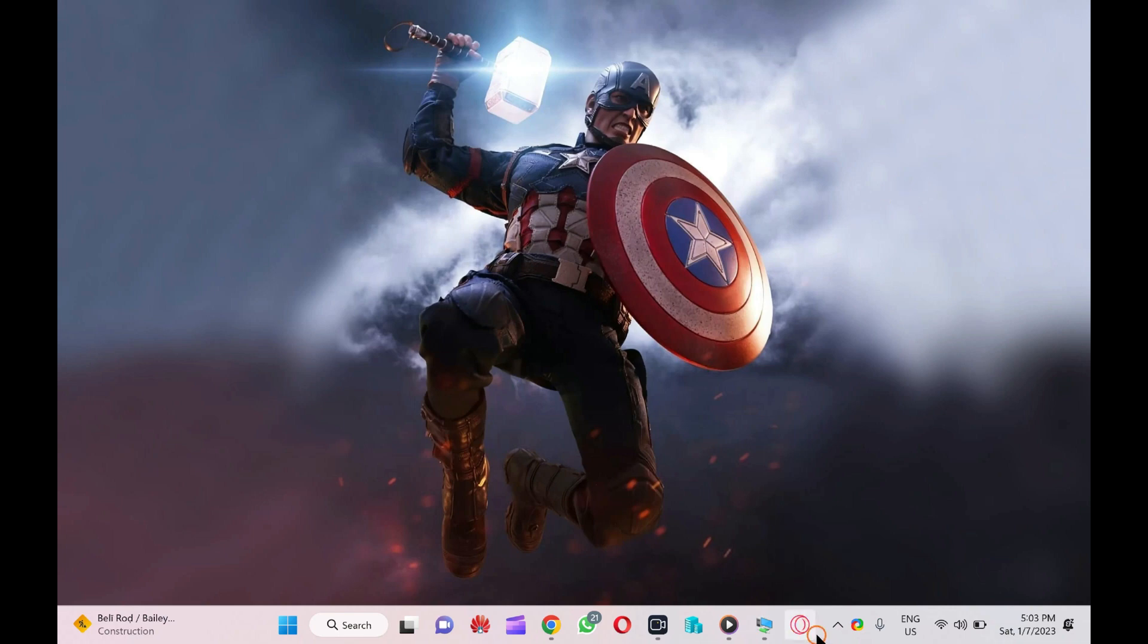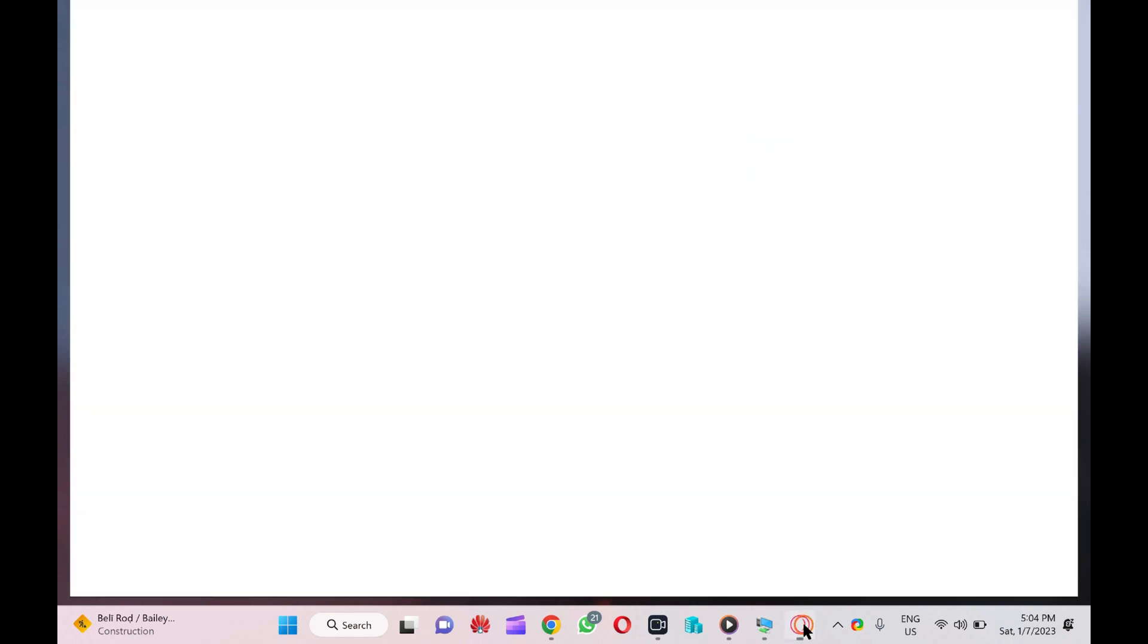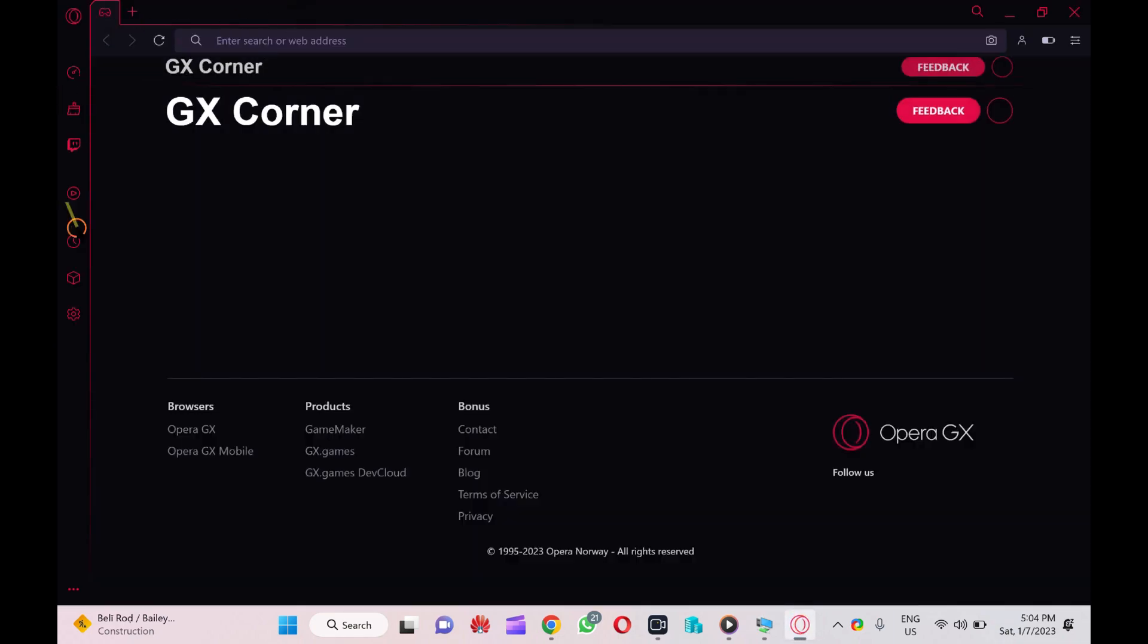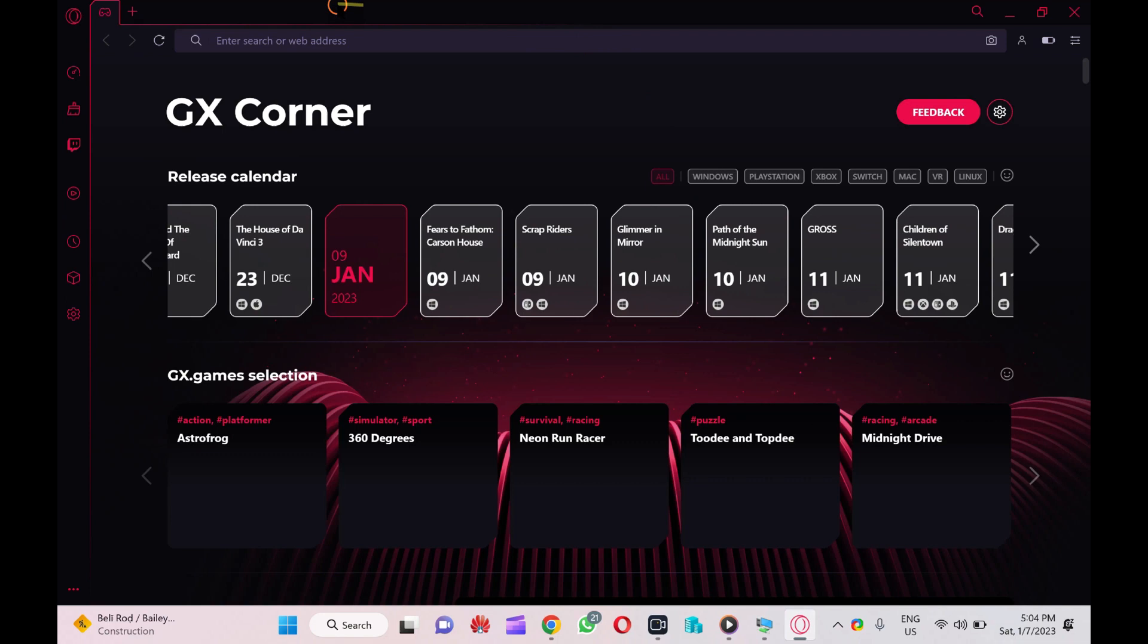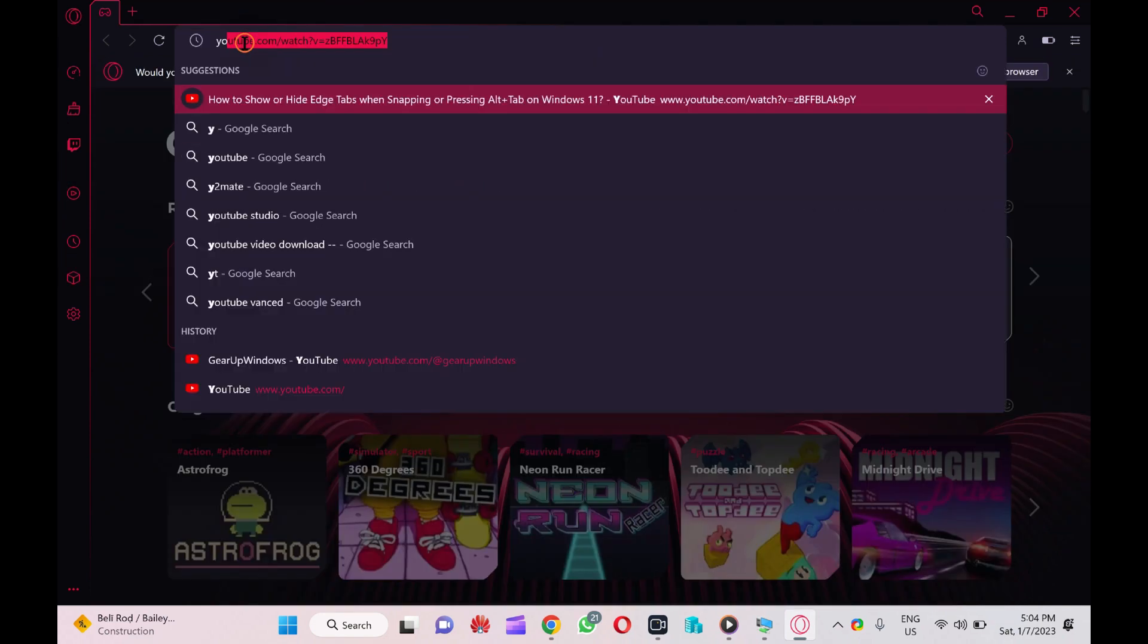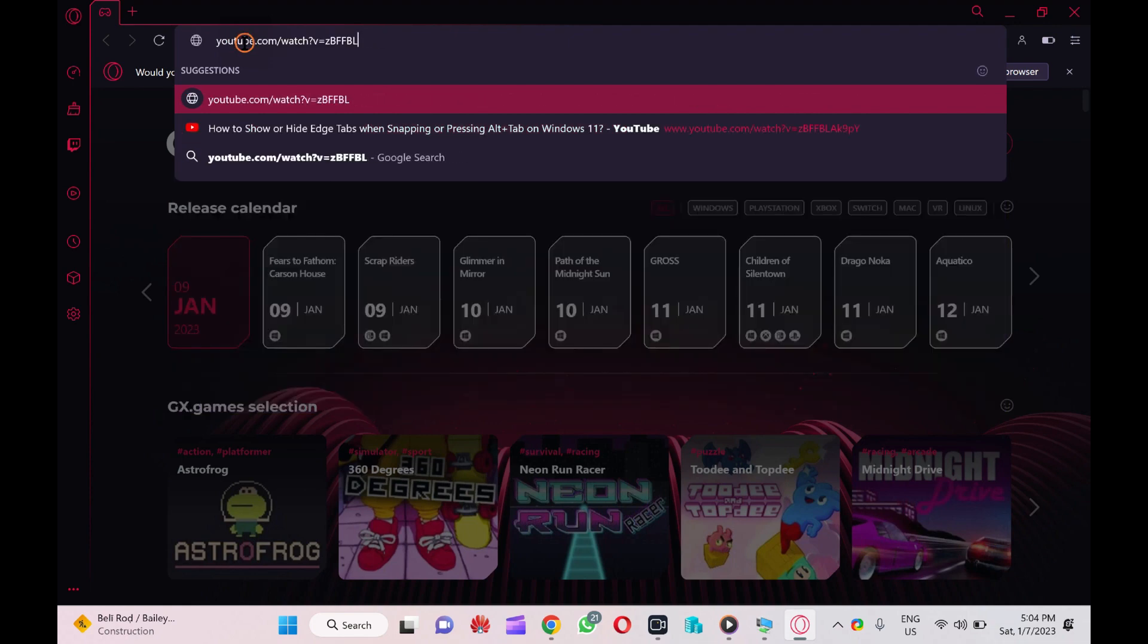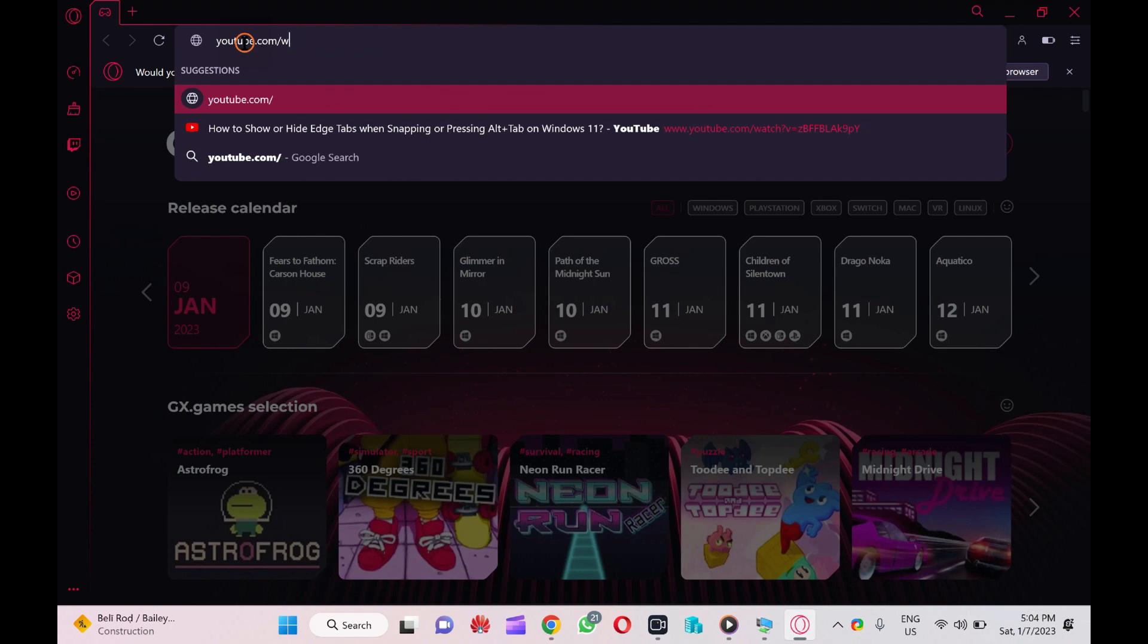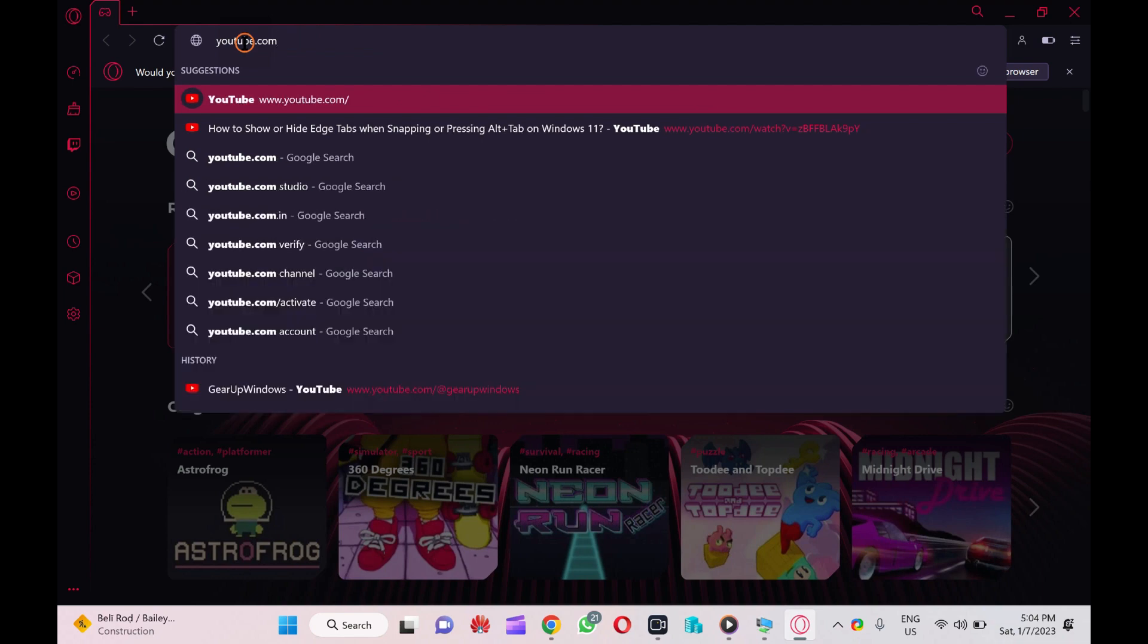Let me open it. I have opened this Opera GX browser. Suppose I am browsing YouTube or some other website or playing games on this browser.